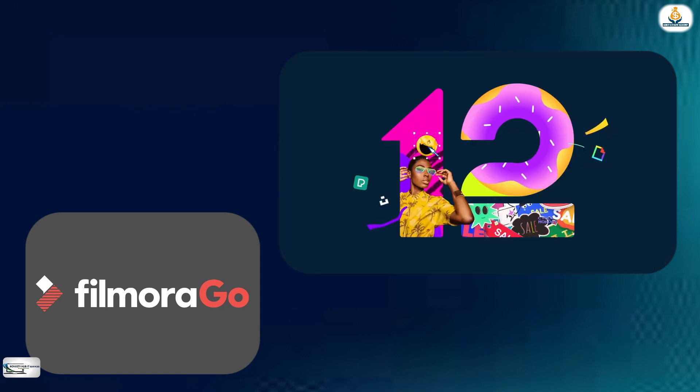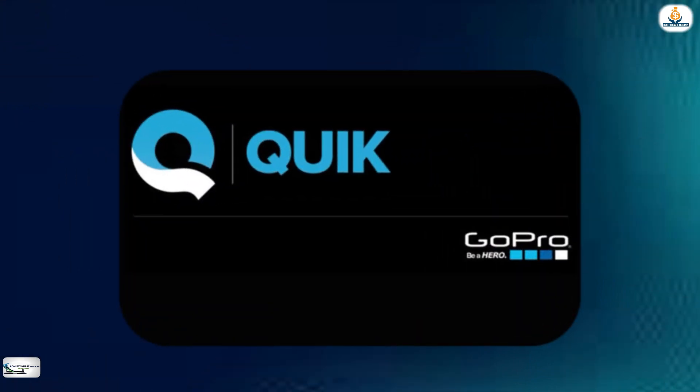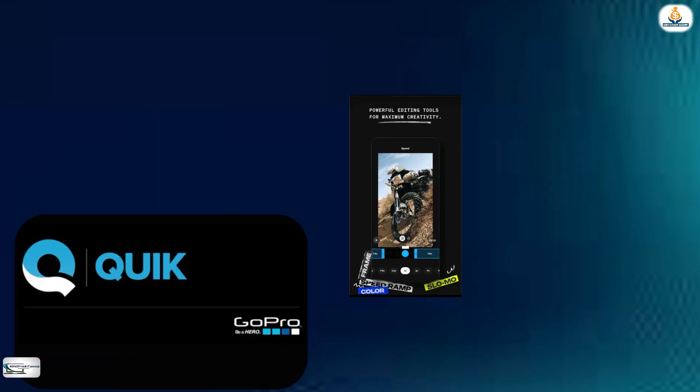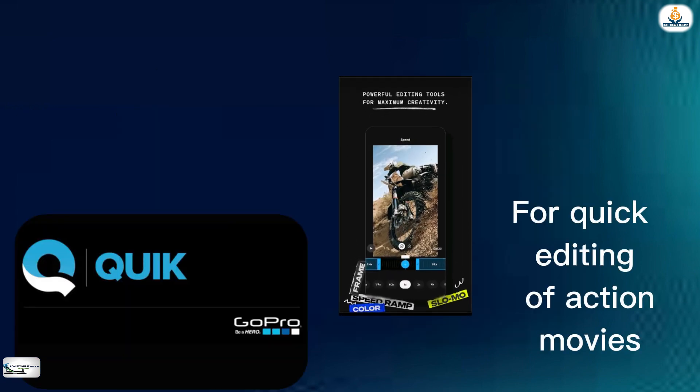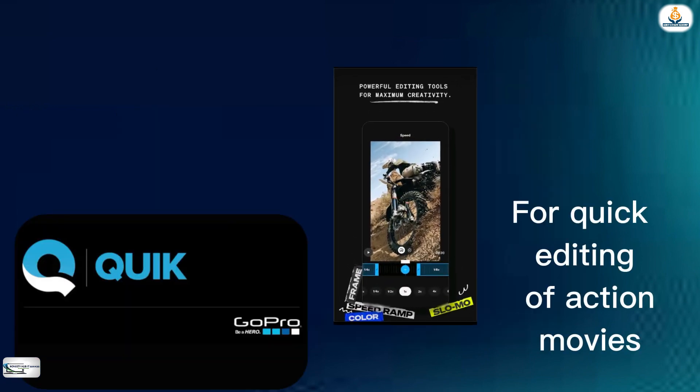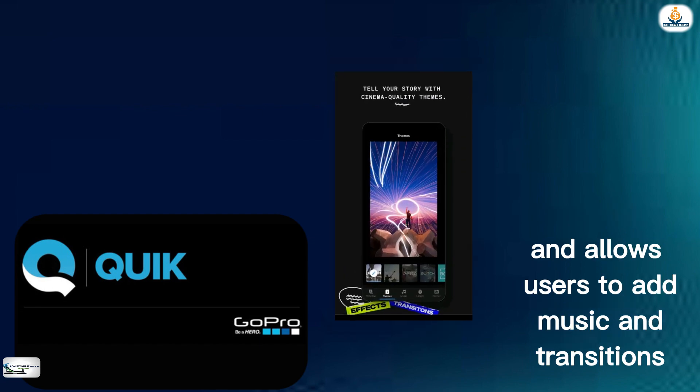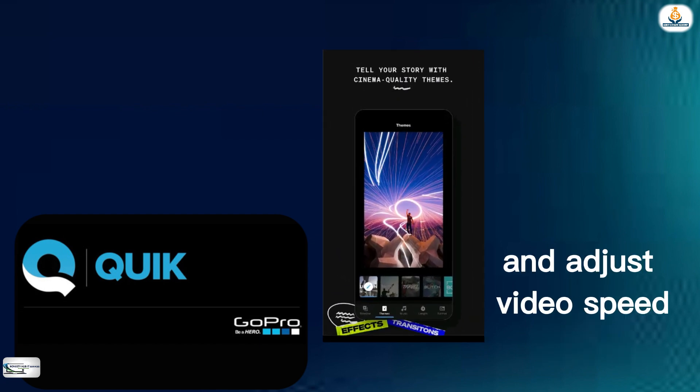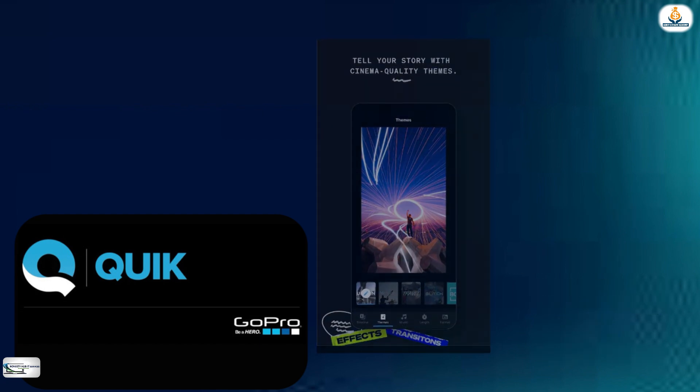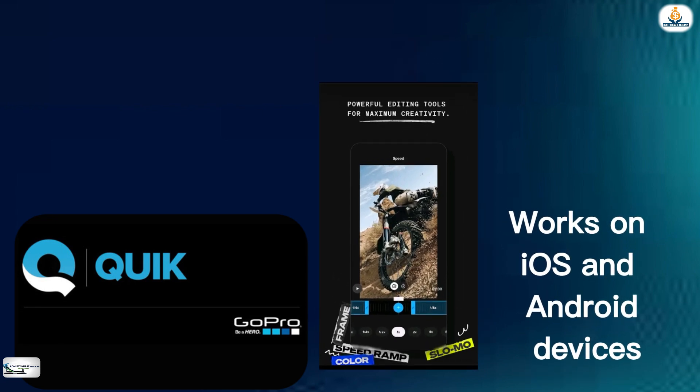Lastly, Quik is one of the free video editing apps developed by GoPro. It is designed for quick editing of action videos and allows users to add music and transitions and adjust video speed. Quik also works on iOS and Android devices.